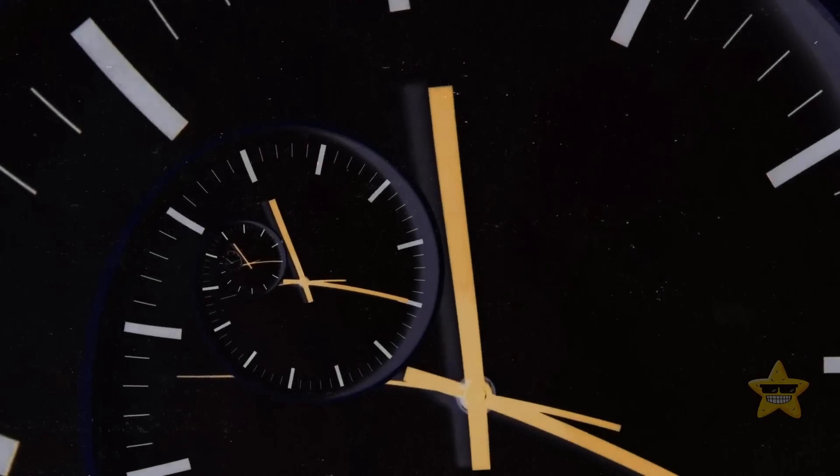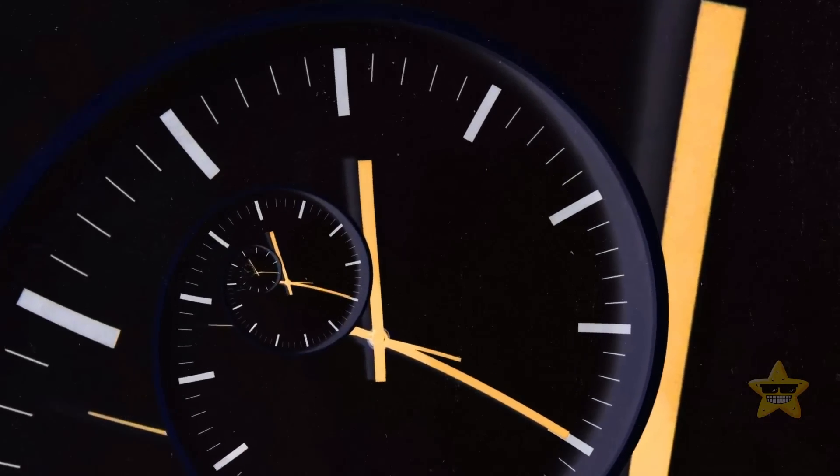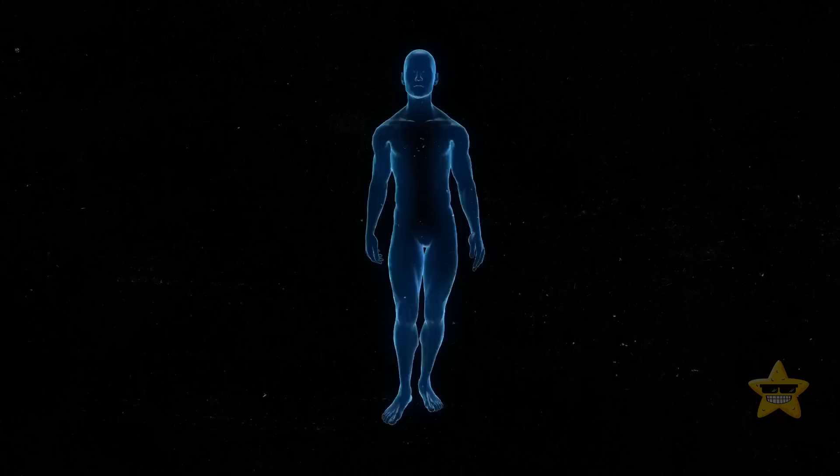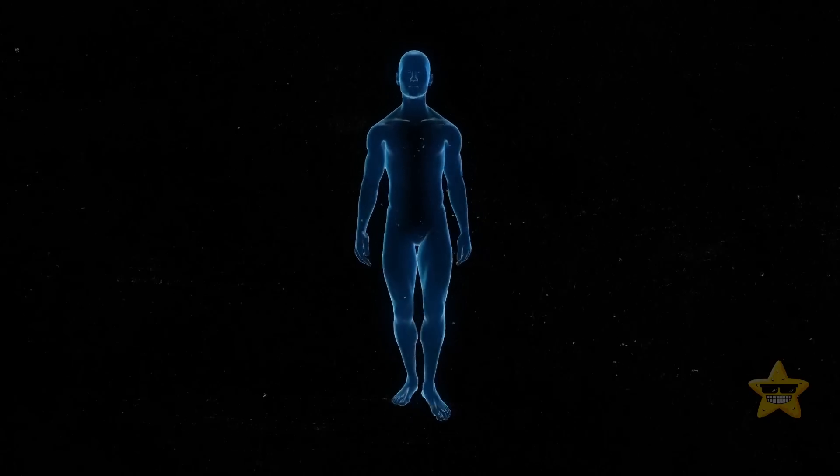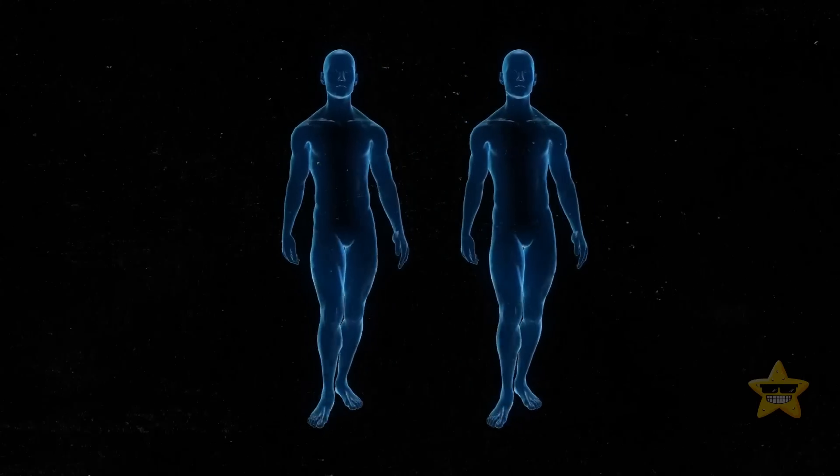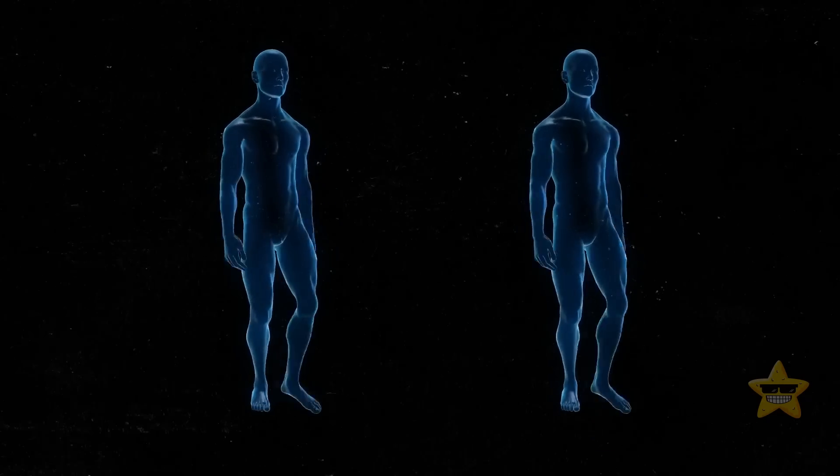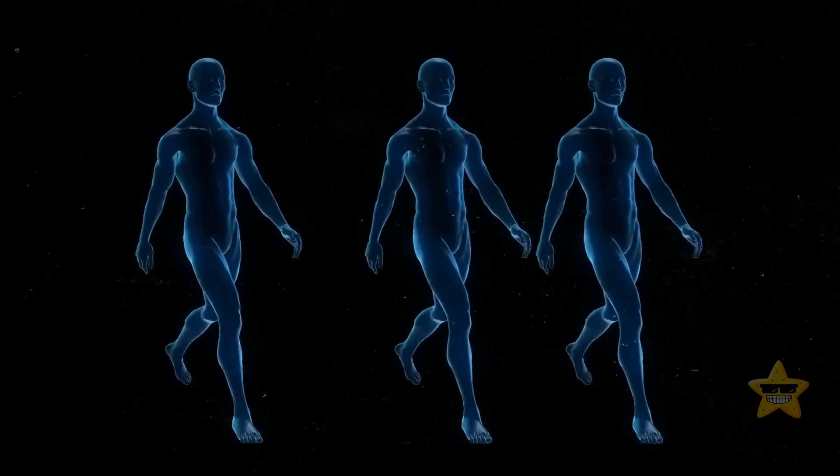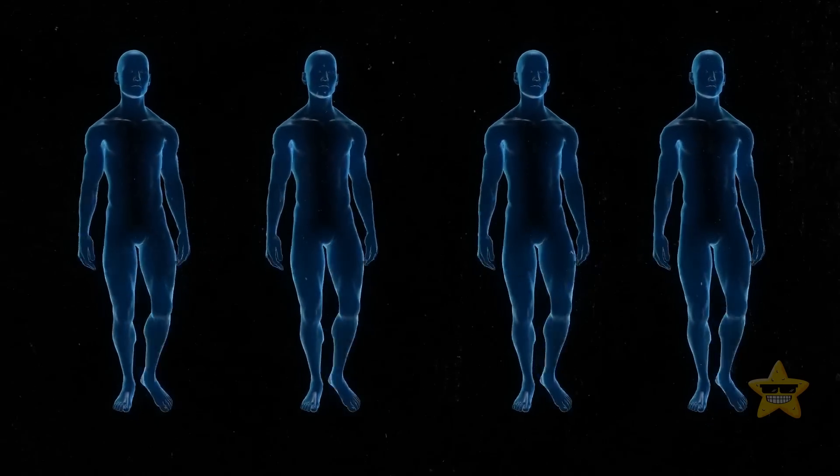Time is dimension number four. Close your eyes and imagine yourself right now, in this very moment. Now, picture yourself two minutes ago. Or how about two days ago? Wait, let's take it up a notch. Two years ago. And what about two centuries ago?